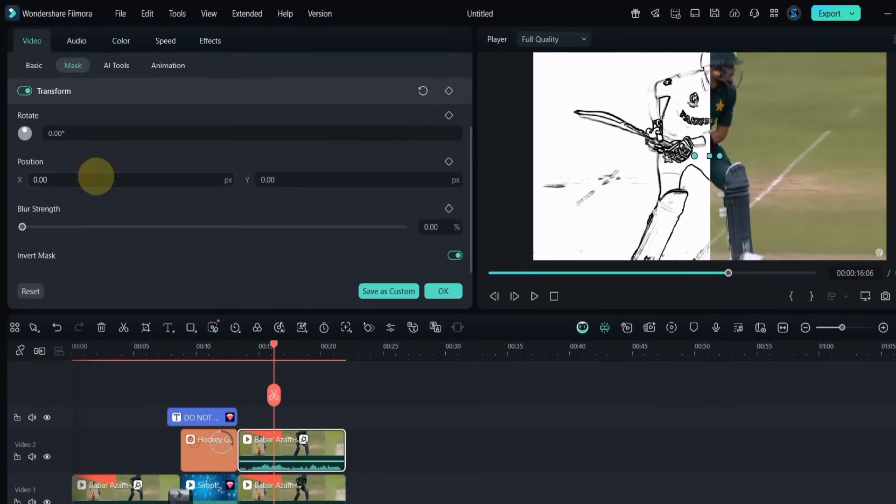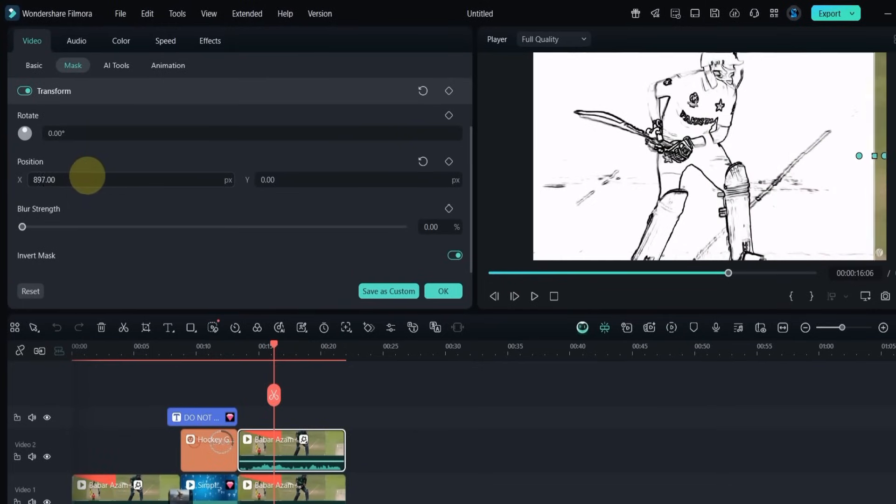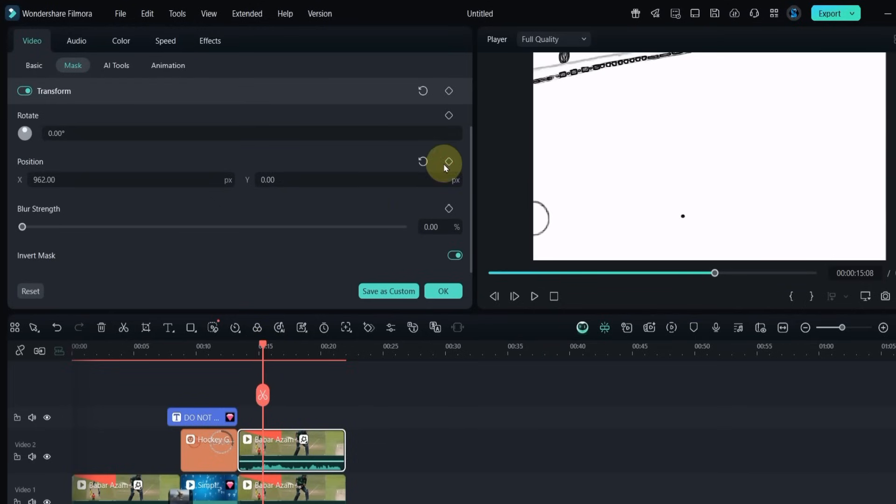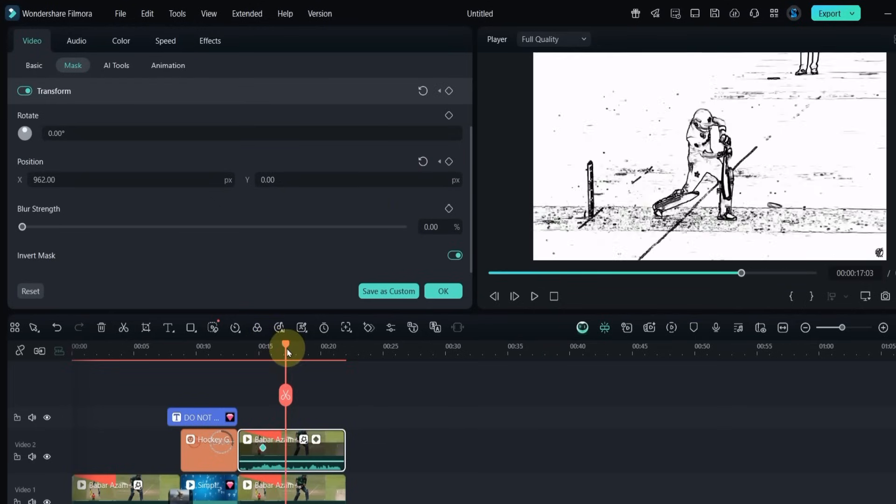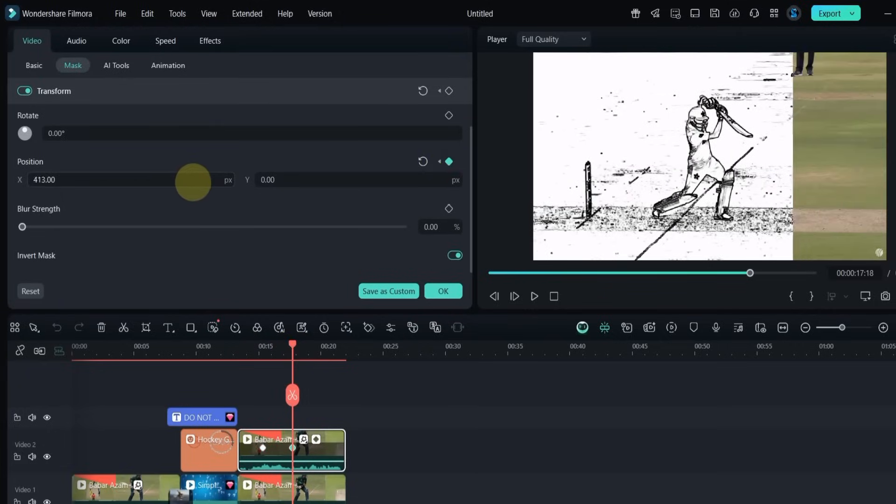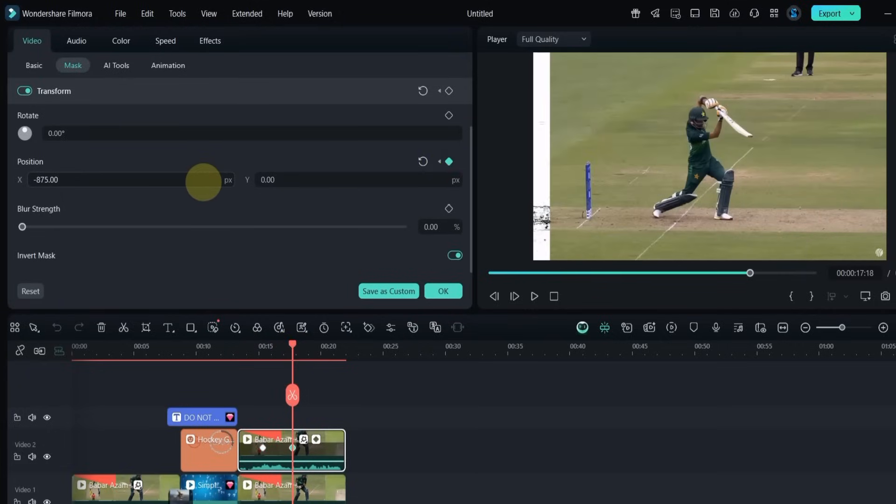Move the mask off screen to the right using the position X slider. To animate the reveal, place the playhead where you want the mask to start and add a keyframe. Then move the playhead forward and add another keyframe.